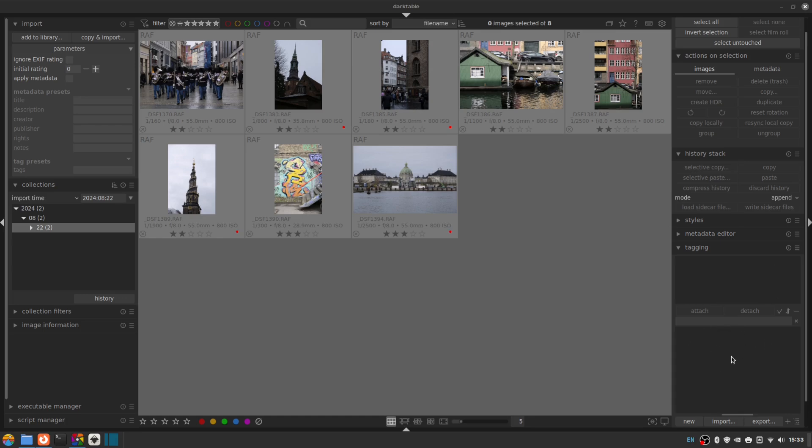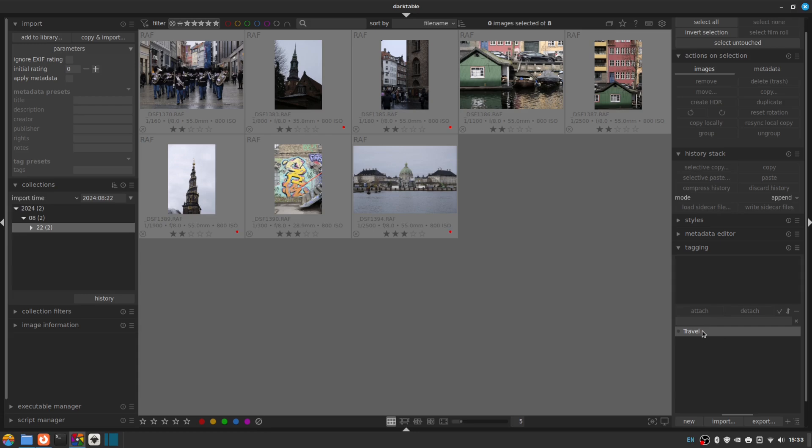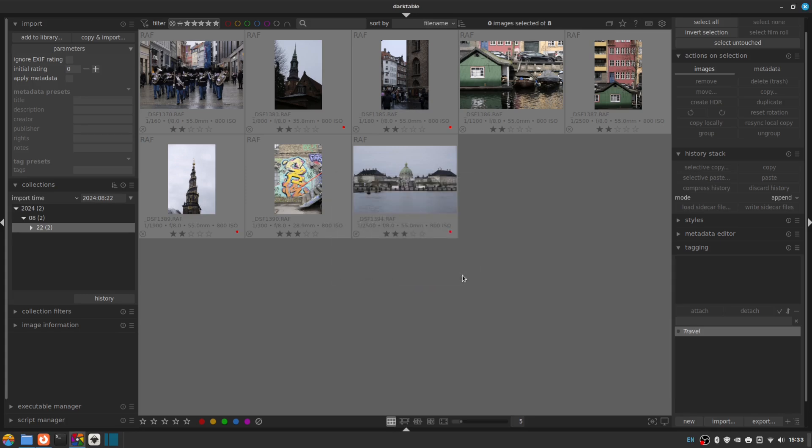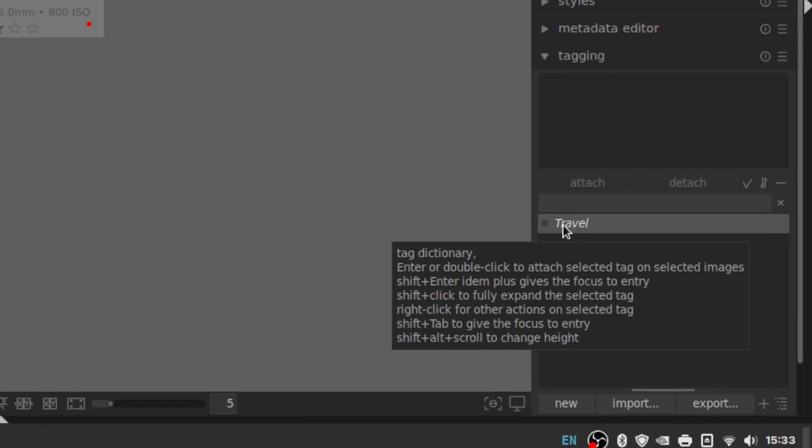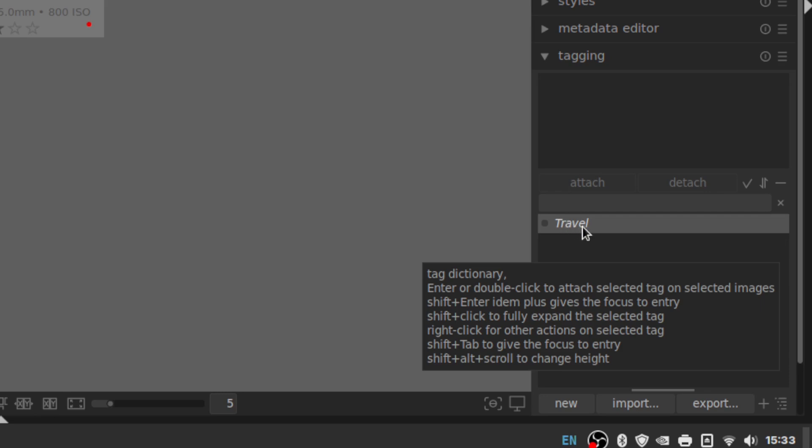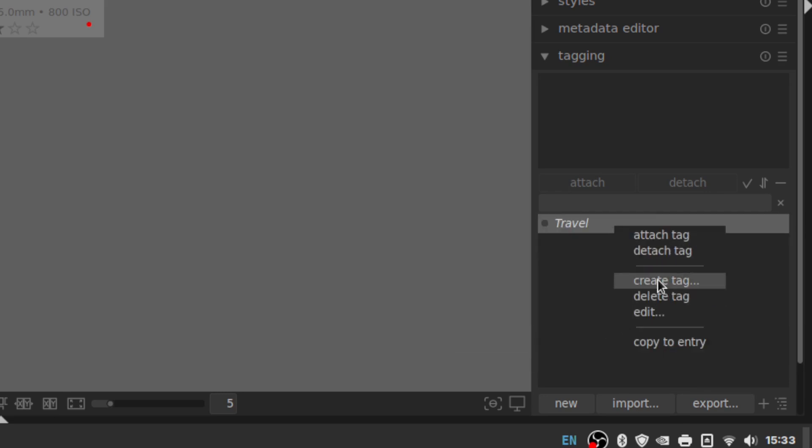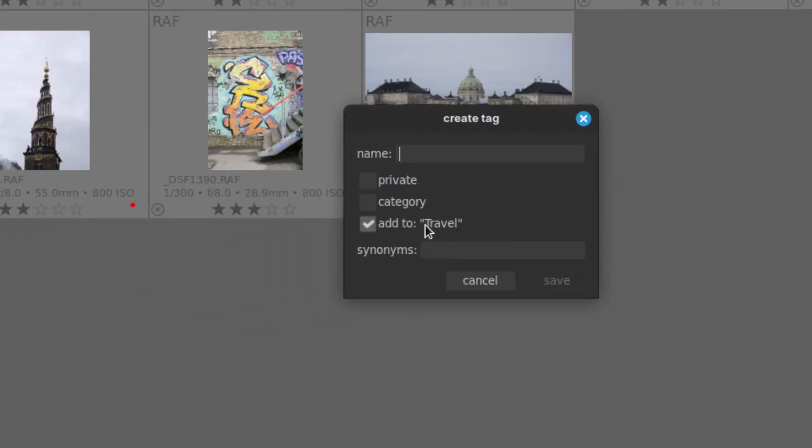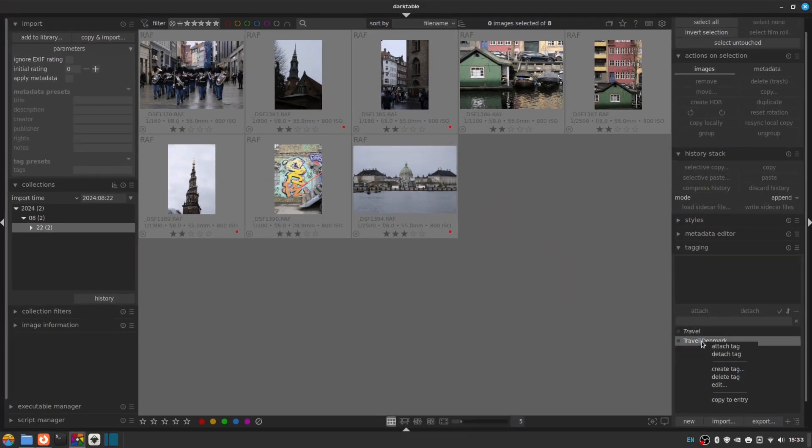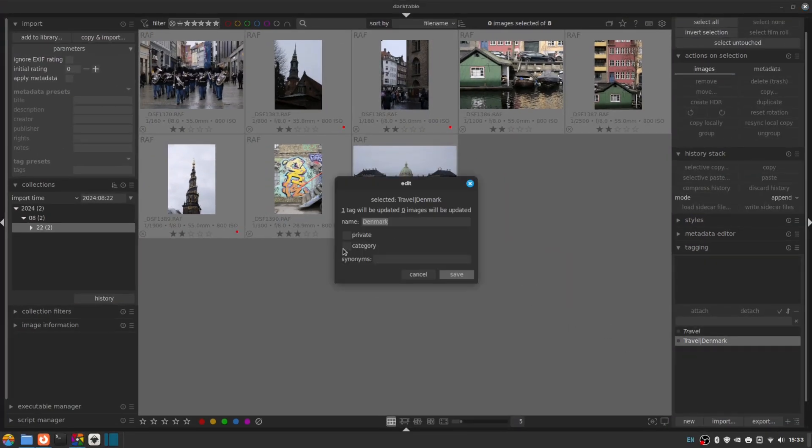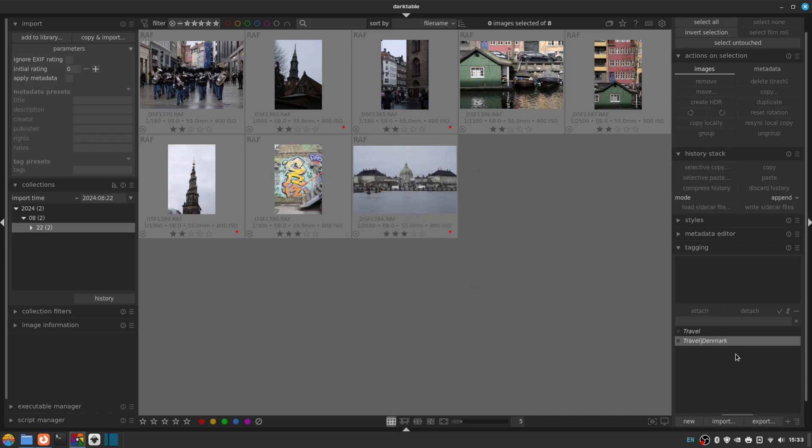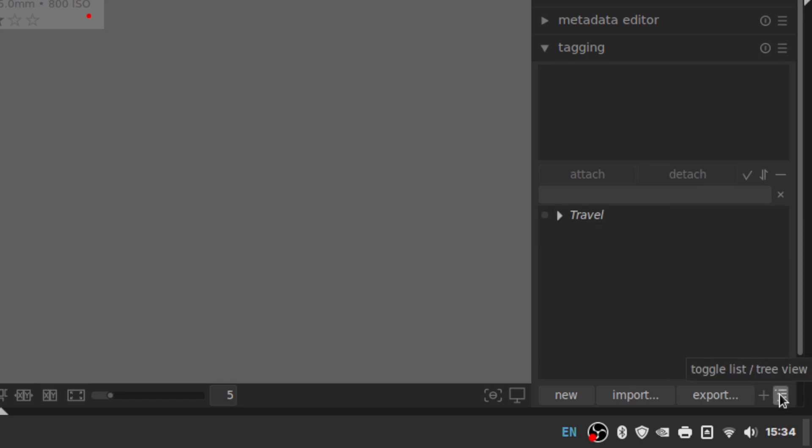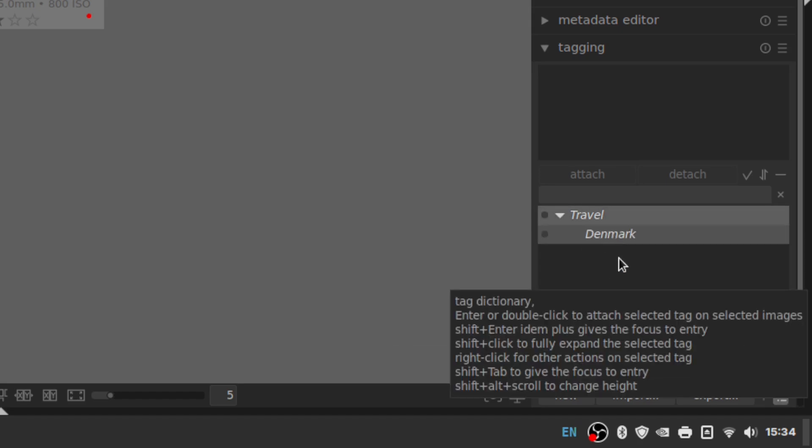So the first thing I'm going to do is create a travel tag. And I'm going to click New down the bottom there. And before I go on, I'm going to right click, I'm going to click Edit, and I'm going to set this as a category. So I'll click Save and you can see how this has now gone italic to designate it to the category. And I can right click this category and I can click Create Tag, which creates it nested inside the travel category. And obviously Copenhagen is in Denmark, so I'm going to call it Denmark. And I'm just going to click Edit and make this a category as well.